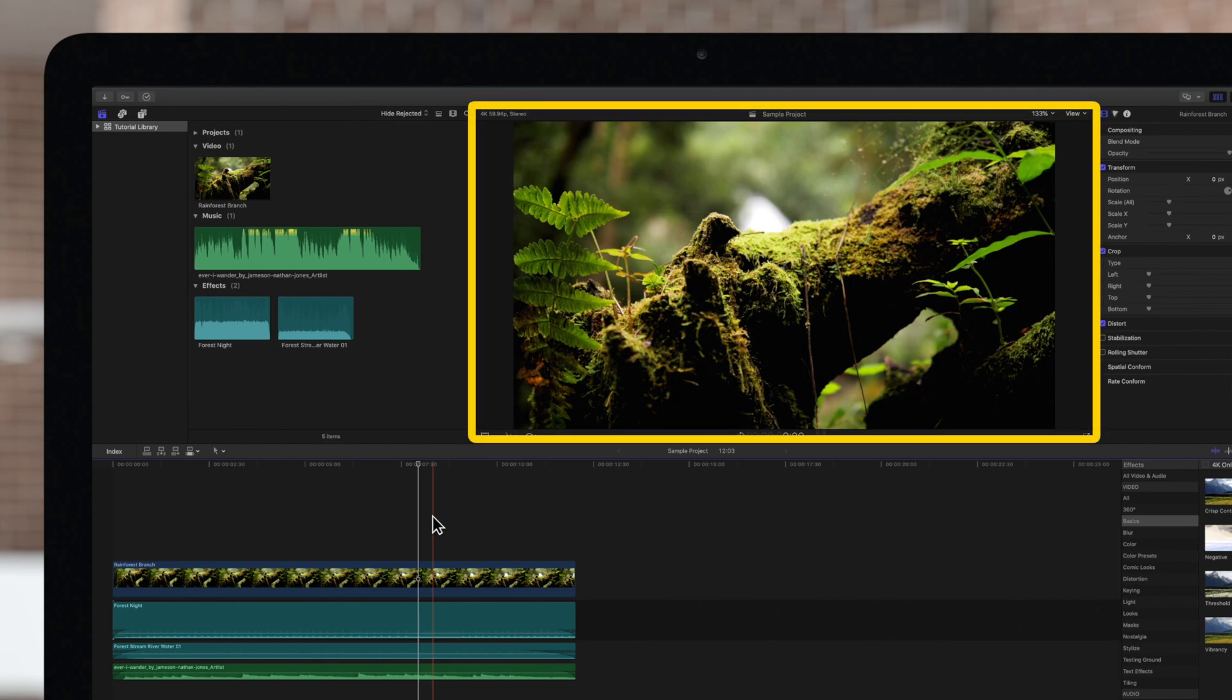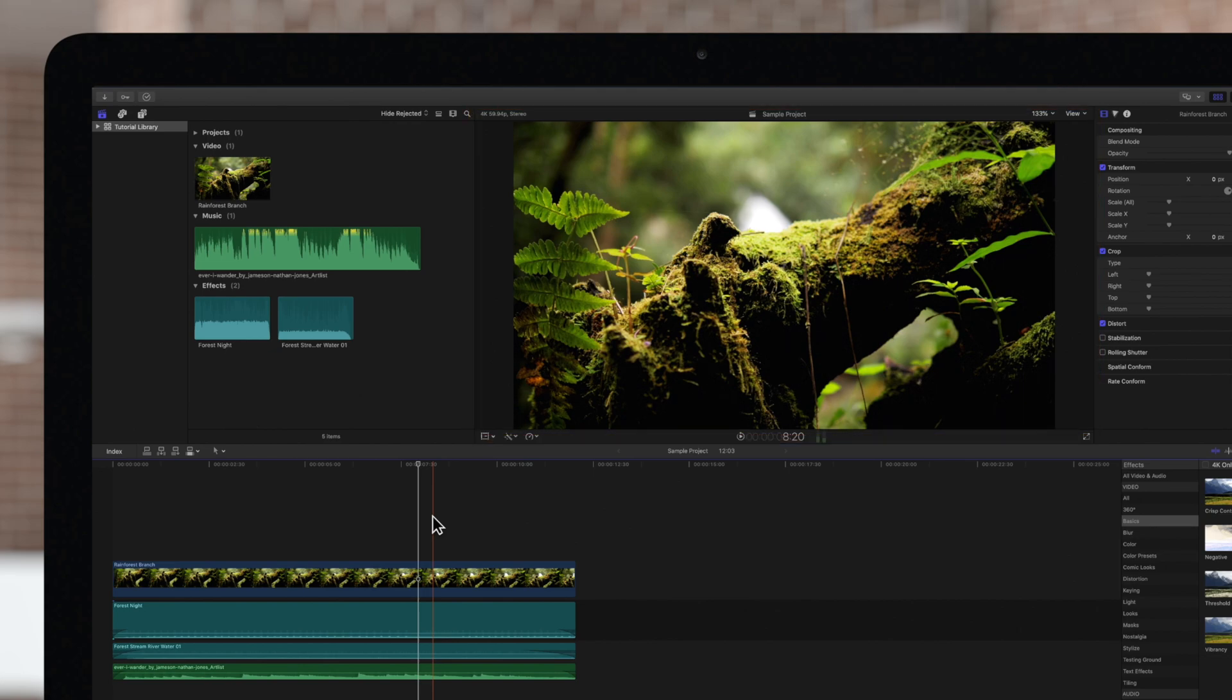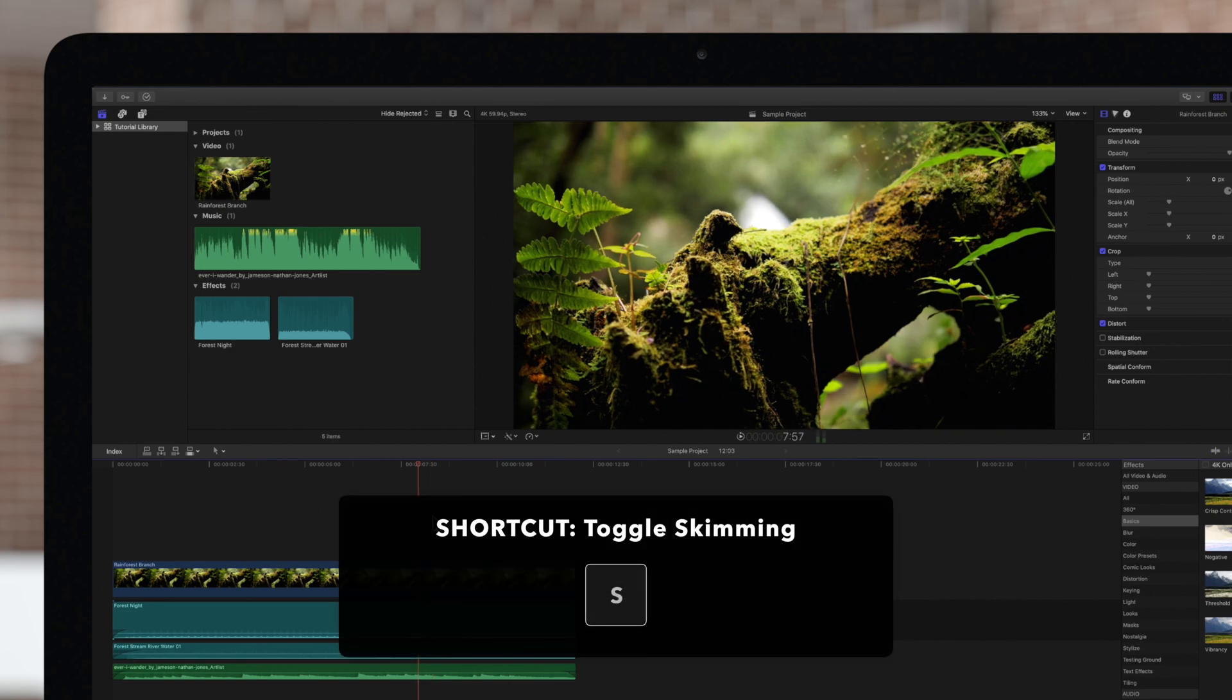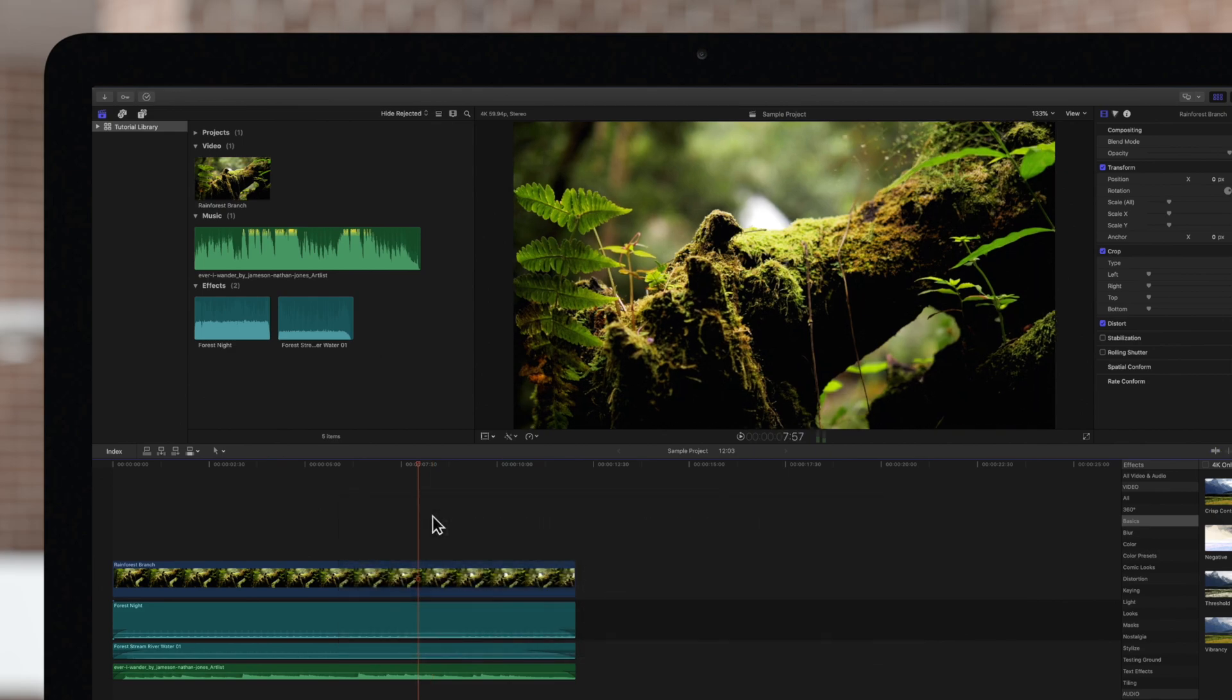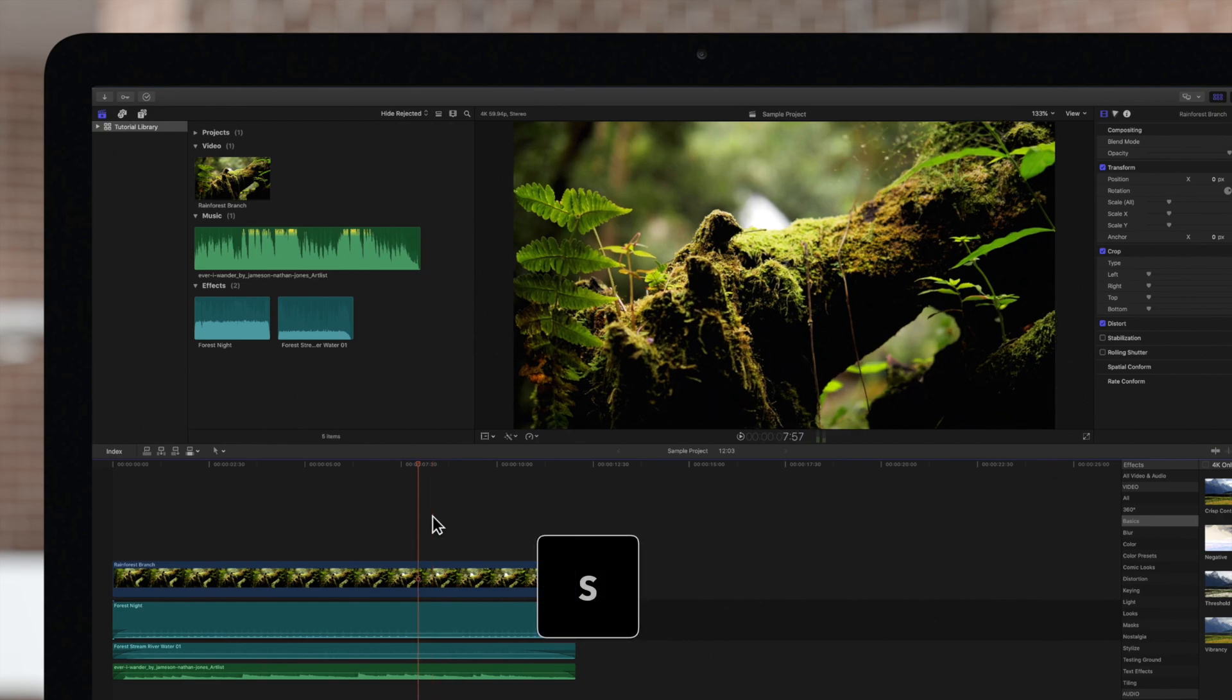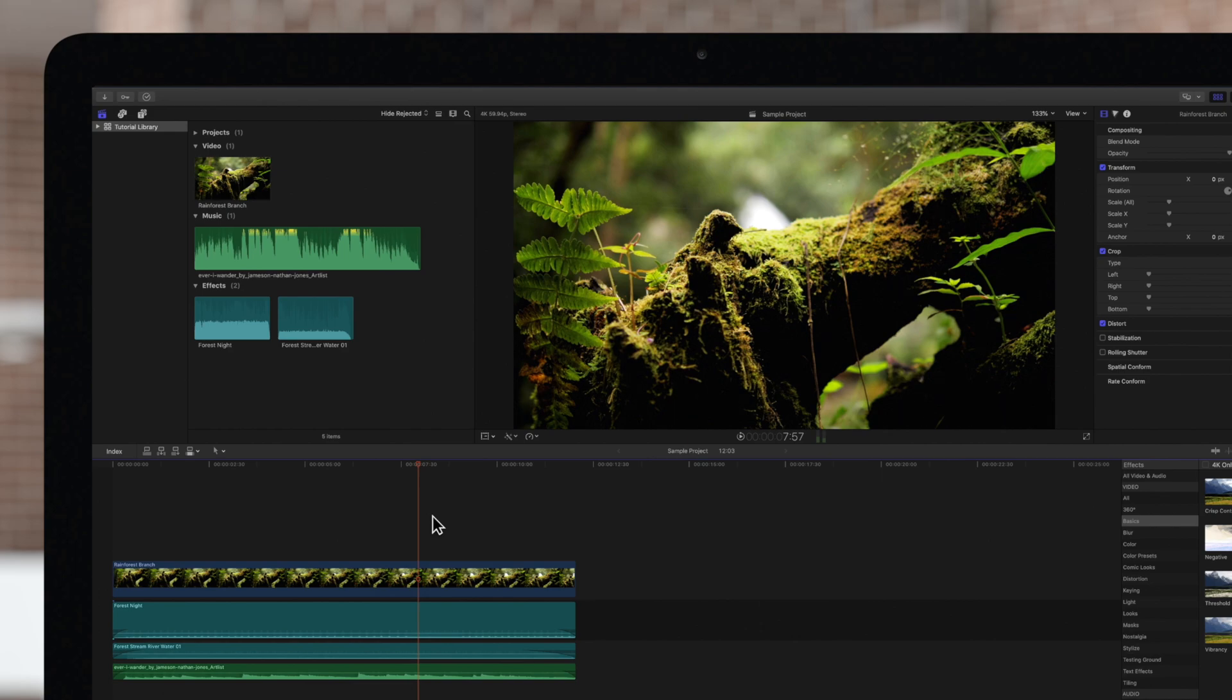We can easily toggle skimming on and off by using the shortcut key S. After pressing S, notice that the red skimmer line returns to the playhead position and no longer follows our cursor.